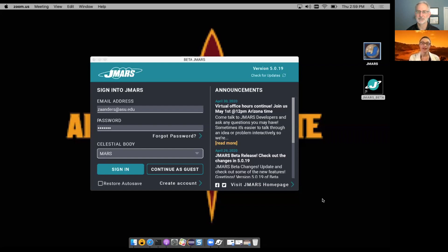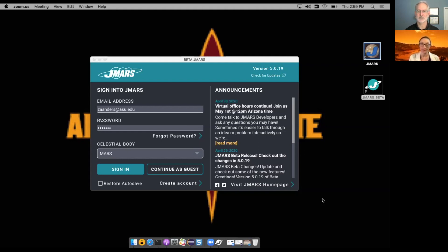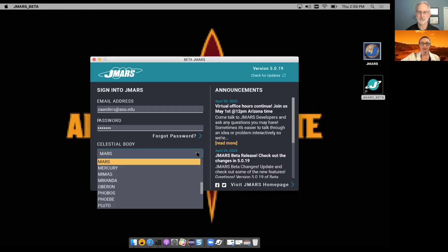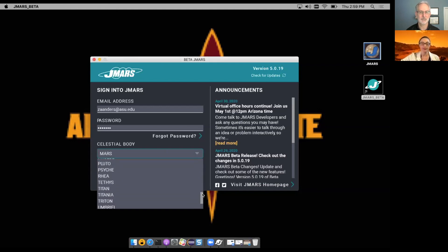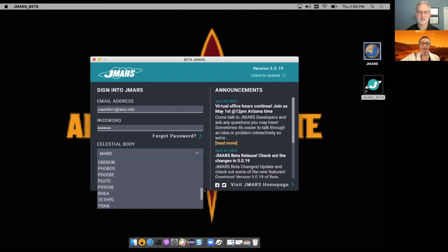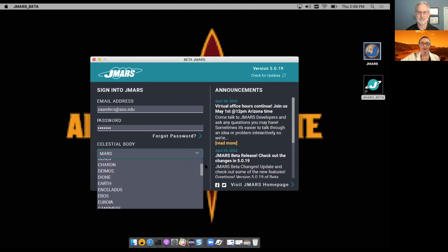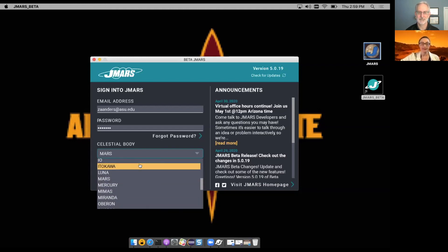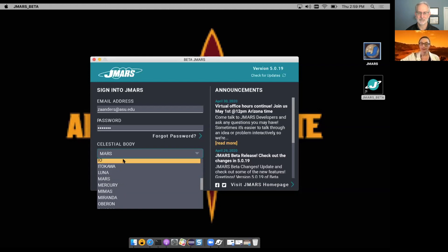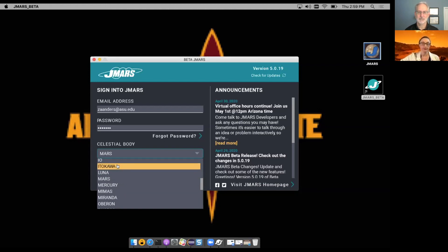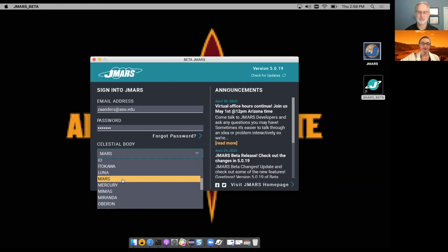And so not only it looks different, it offers additional functionality that convenient to you to access right away from the login page. As you see, you can choose a celestial body here. Just open the drop down box and here are all the celestial bodies that JMARS works with and feel free to choose any. For me, Mars is selected by default, but you can make your Luna, etc. right here.